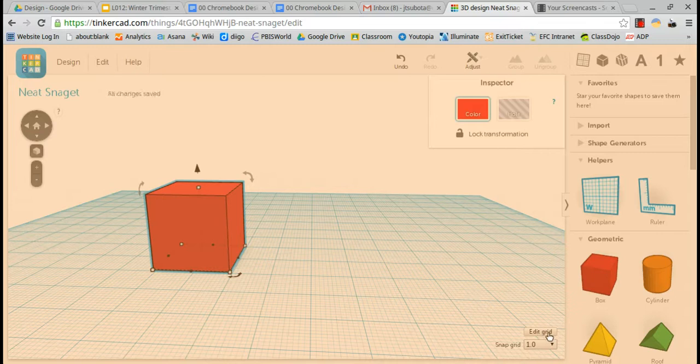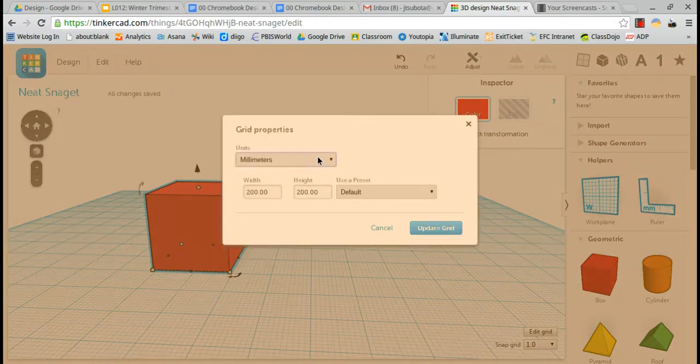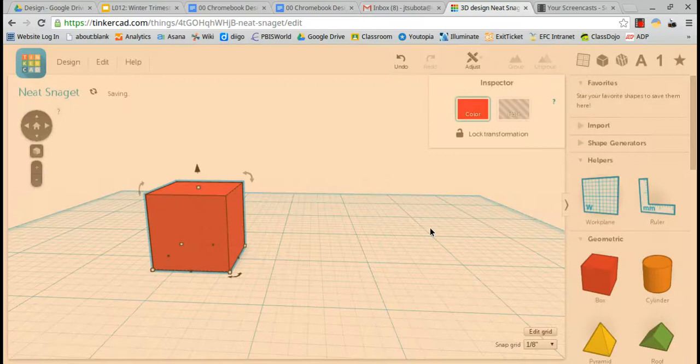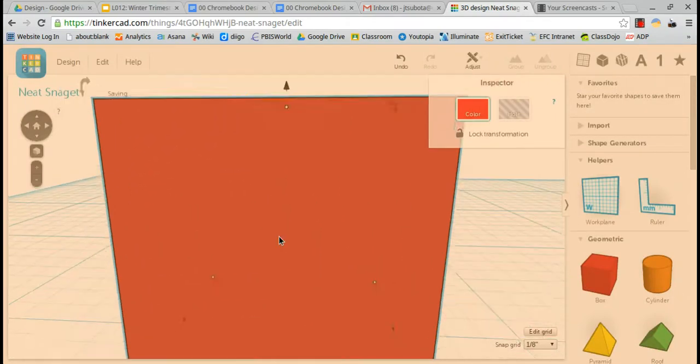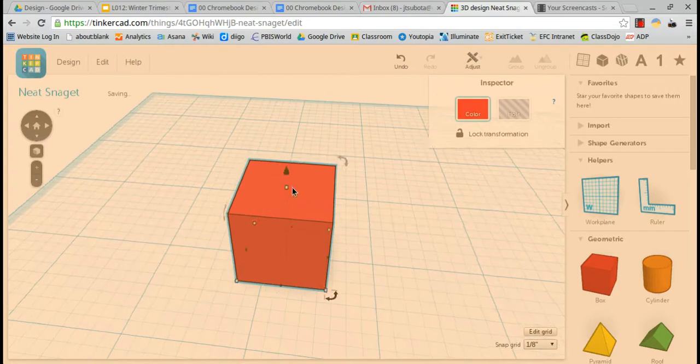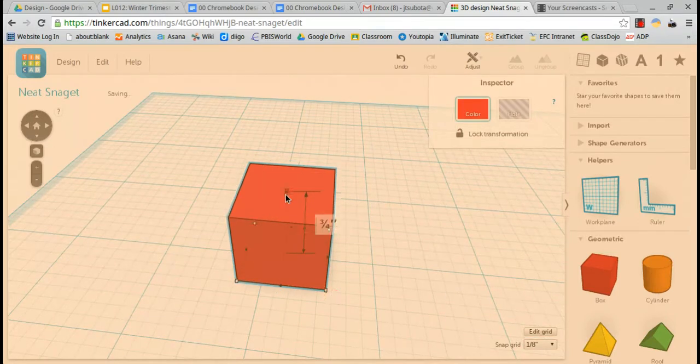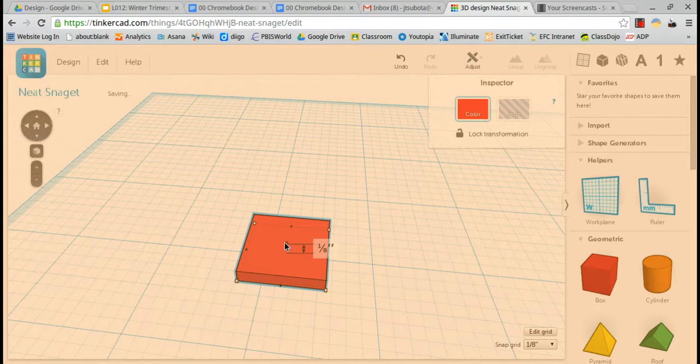Now I'm going to go to the bottom right and edit screen. I'm going to change this to inches, click update grid, click on my object, hit F so I can zoom in, hold control so I can rotate. Click the top of my box, put it down to an eighth of an inch.